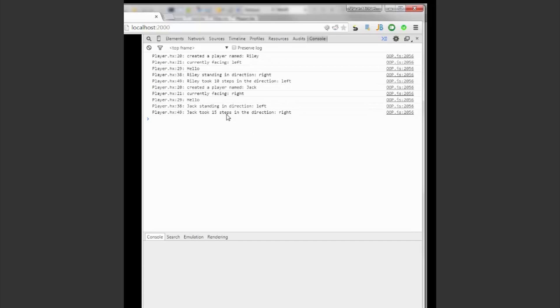When we have made this change for both subclasses, Riley and Jack, you'll see that even if we call them, they both work like before as seen in the console.